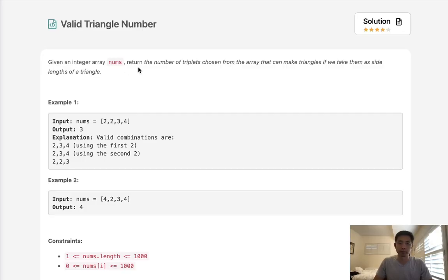Given an integer array nums, return the number of triplets chosen from the array that can make triangles if we take them as side lengths of a triangle.